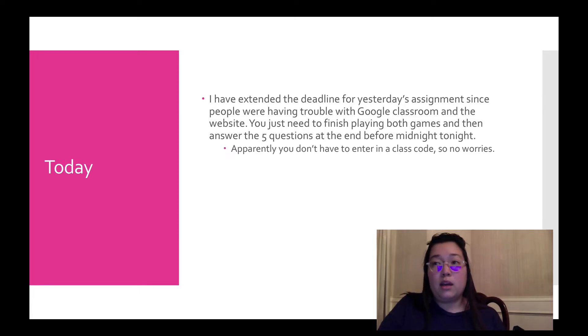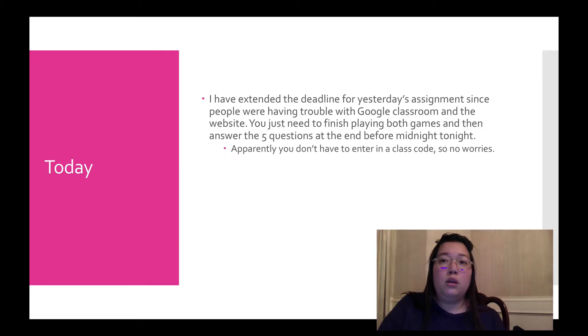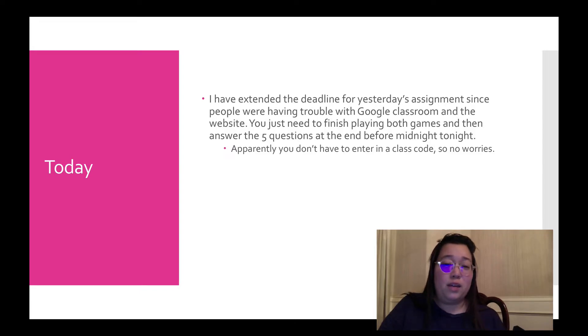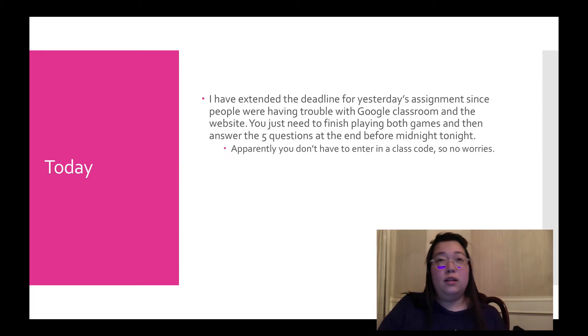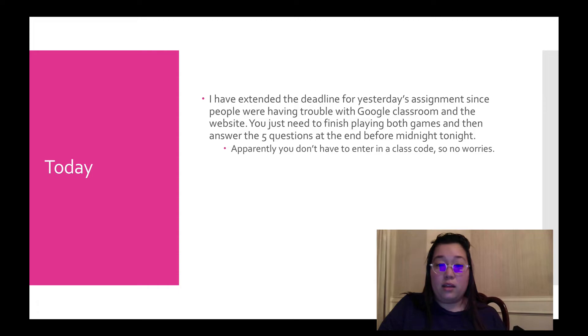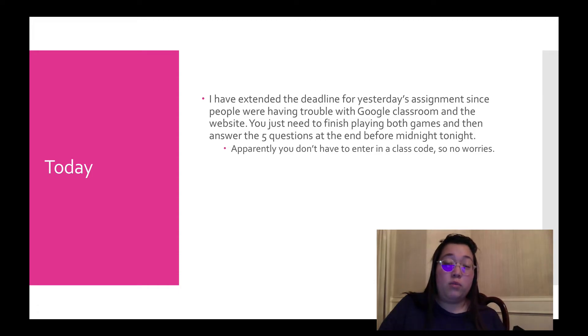There's two games and then like a five question exit slip type of thing at the end. There's a pizza making game and then there's a sort of pinball kind of game. But you have to play through all three of them. You're not just playing one game. You have to do all of it. So that's why I wanted to extend that. So you had yesterday, so hopefully you started on it yesterday and then today you can finish that up.